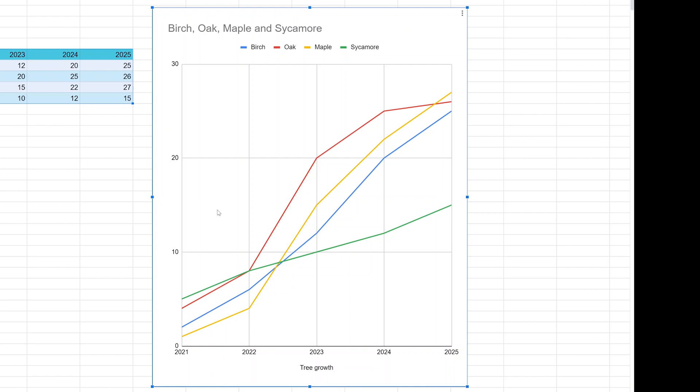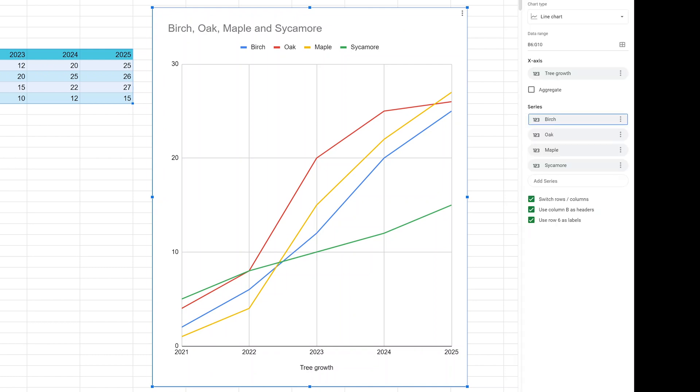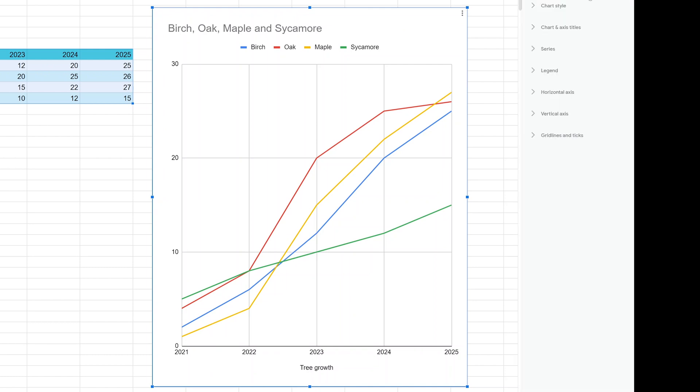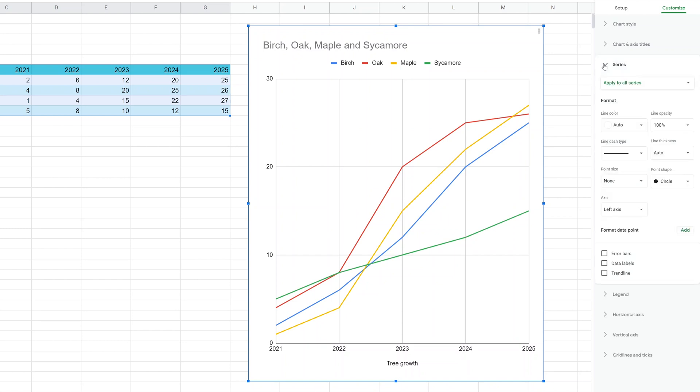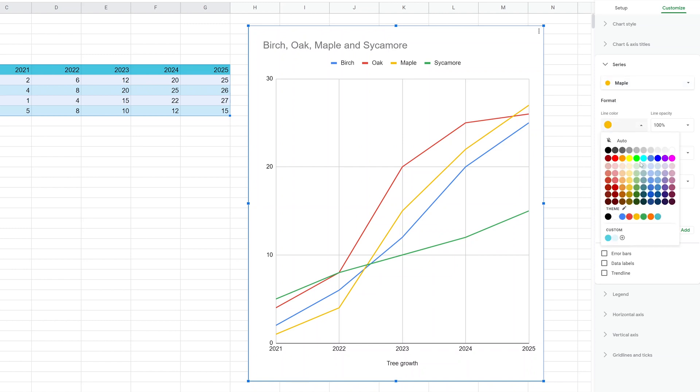If you're doing this as part of a presentation combined with other charts, you want to take some time to make sure that the colors are the same. Let's go to Customize and Series, and if you need to change any colors, let's say we want to change maple, you select that and you change the line color right here.